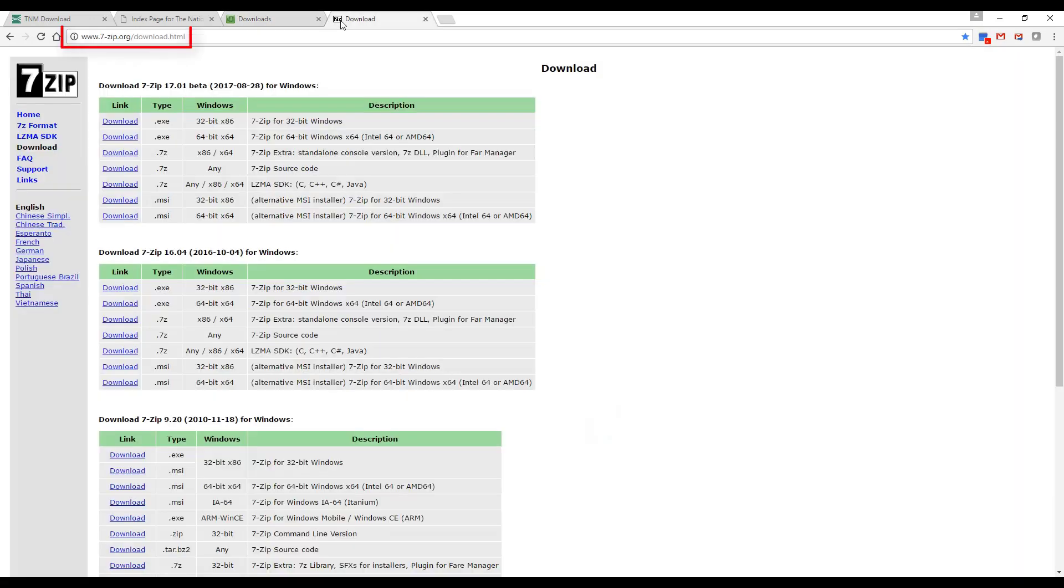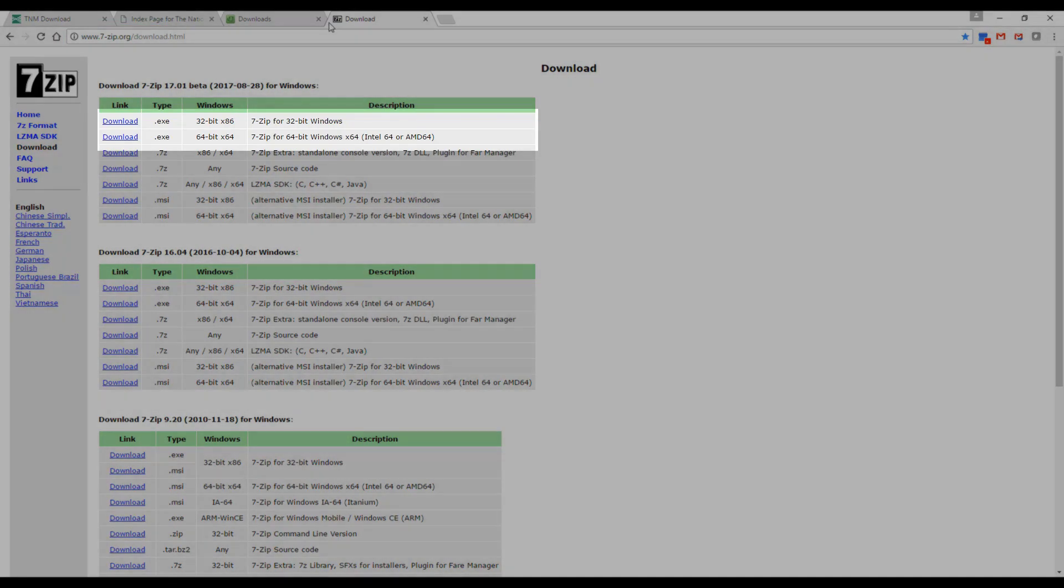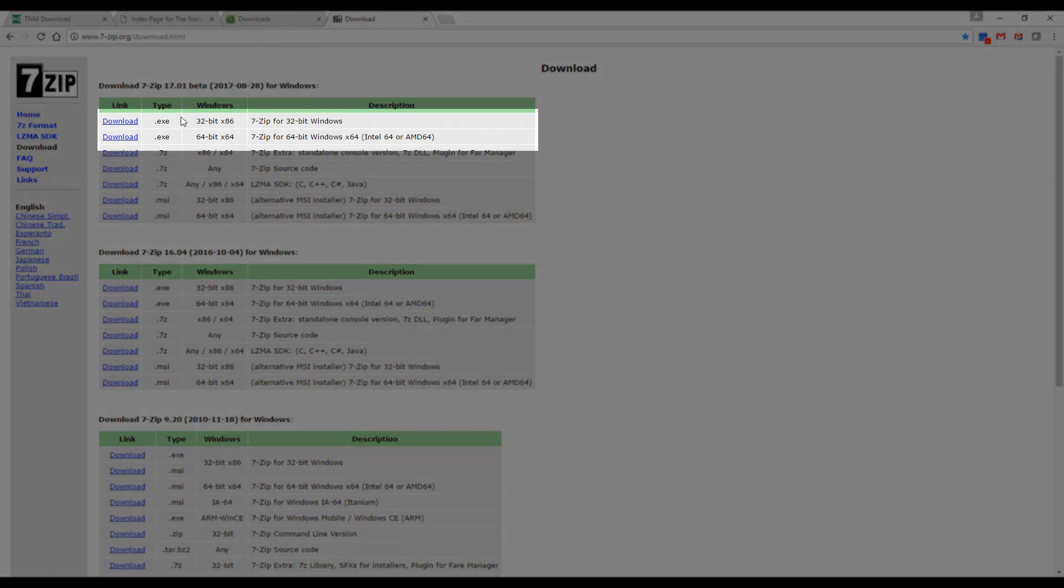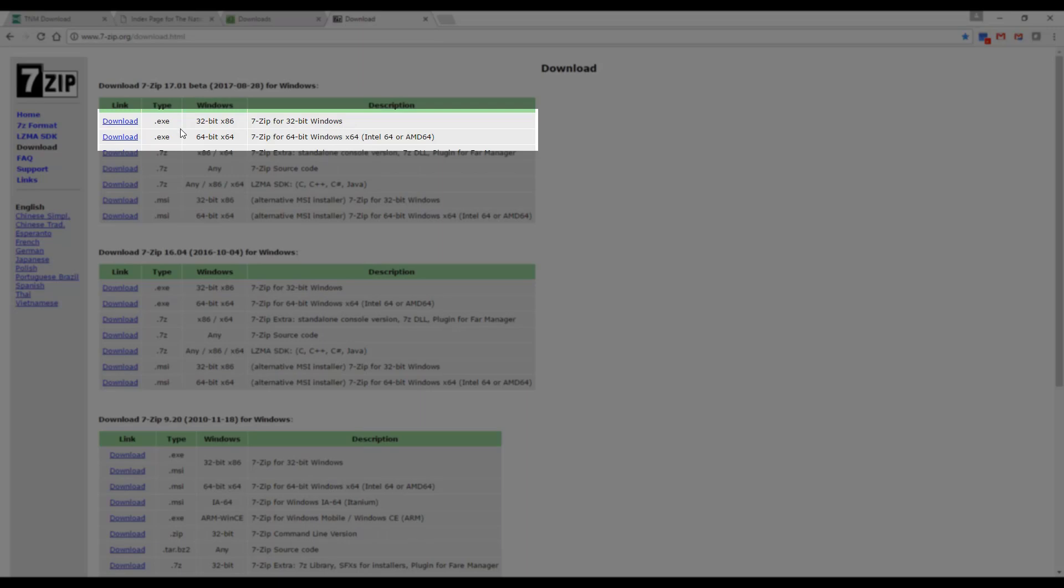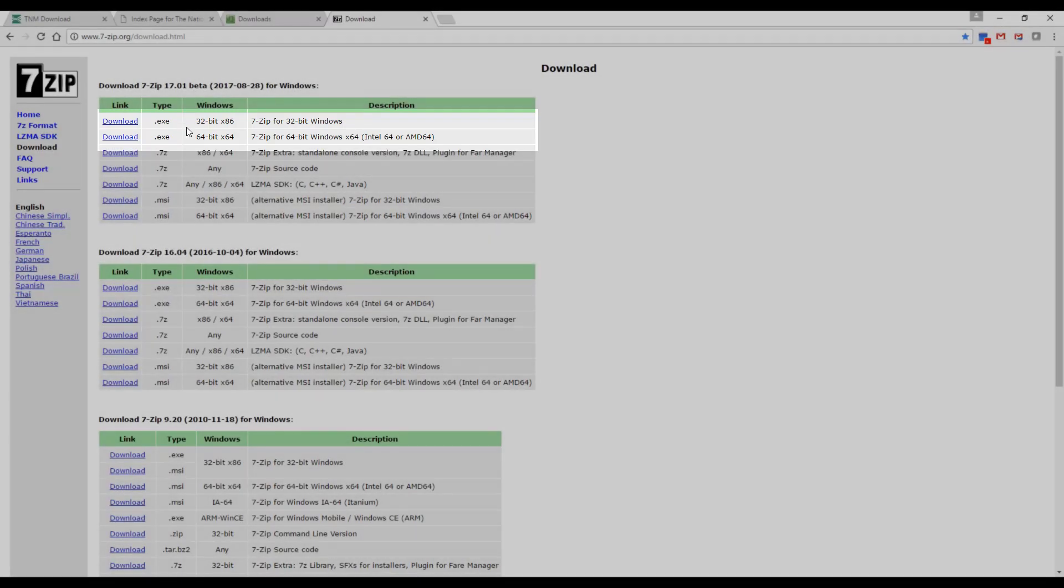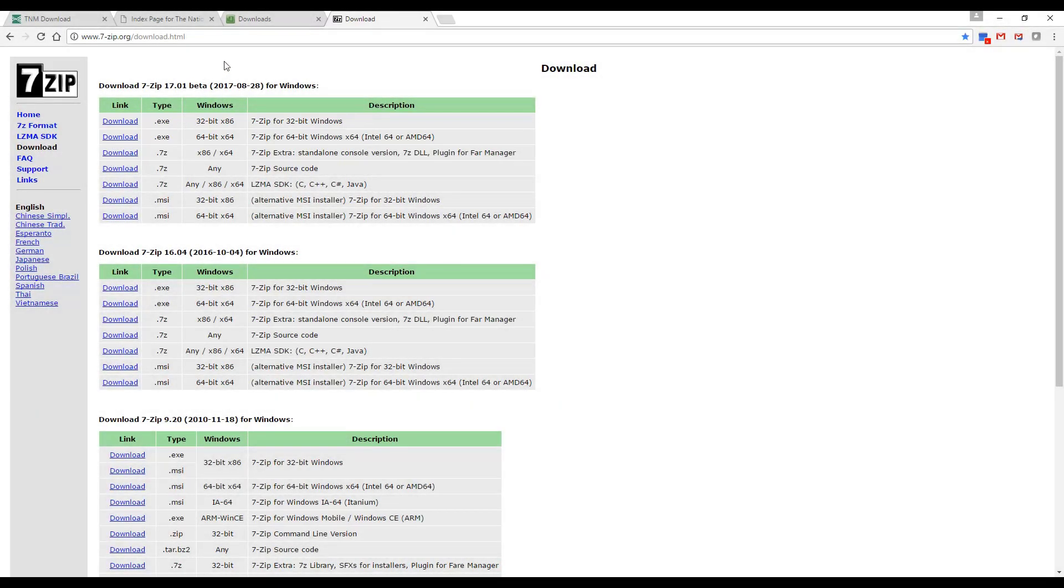7-Zip is required for this application. Download and install the 7-Zip 32-bit exe file or 64-bit exe file depending on your operating system.